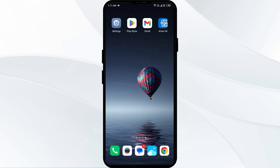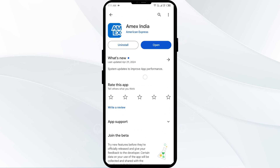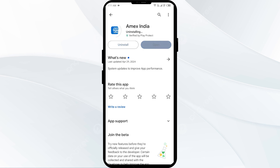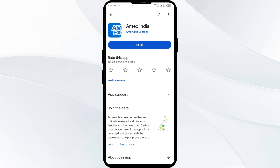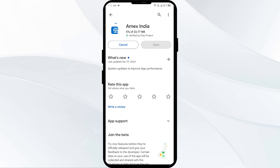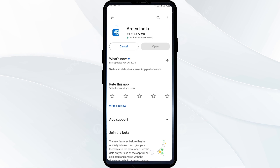The last solution is to reinstall the app. If the problem persists, uninstall the app by going to the Play Store, searching for the app, and selecting Uninstall. Once uninstalled, reinstall the app by clicking the Install button, then try logging into your account again to see if the problem is resolved.